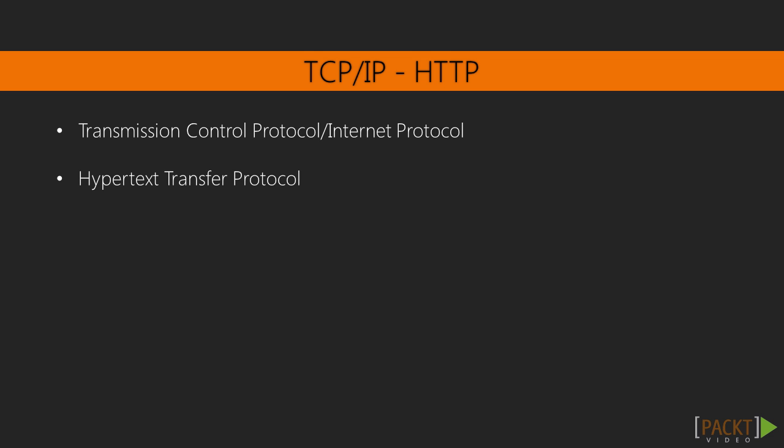TCP/IP stands for Transmission Control Protocol Internet Protocol and defines how devices should communicate over the internet. Hypertext Transfer Protocol is one of the reasons why TCP/IP protocol is interesting to use. HTTP defines the communication between server and browser.